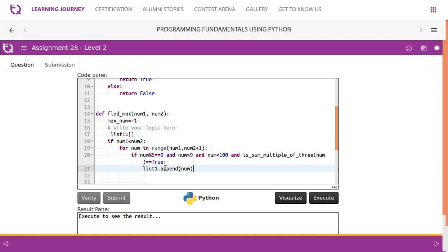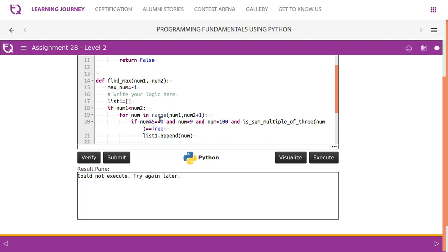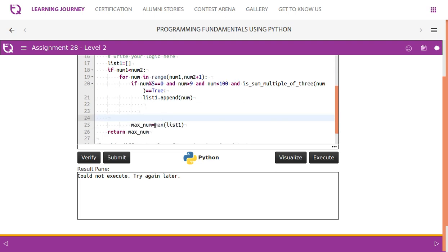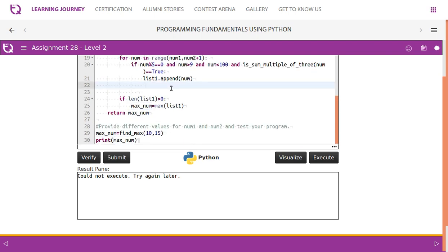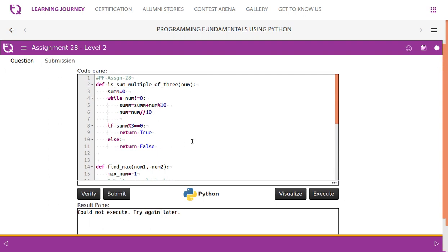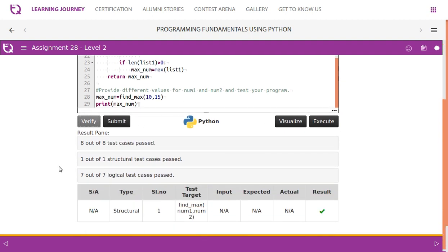After populating the list, we take the maximum number. Sometimes, if none of the conditions are met, no elements will be inserted into the list, and trying to find the maximum from an empty list will throw an error. To overcome that, we check if len(list1) is greater than 0; if so, we find the maximum. Otherwise, by default, the maximum number will be minus 1. All the test cases are passed.